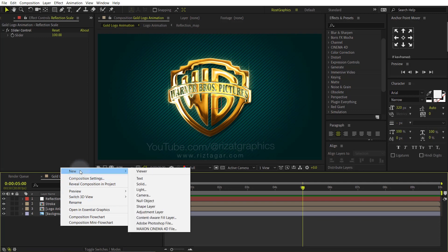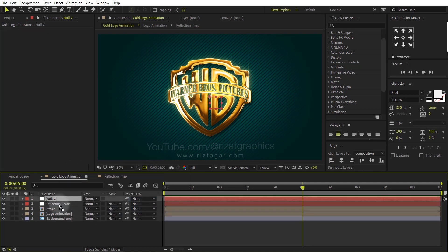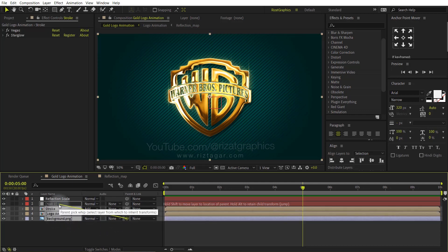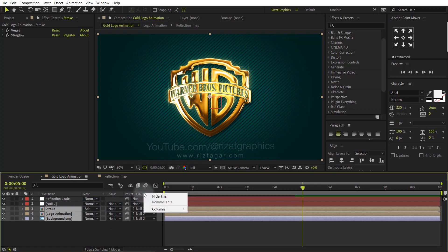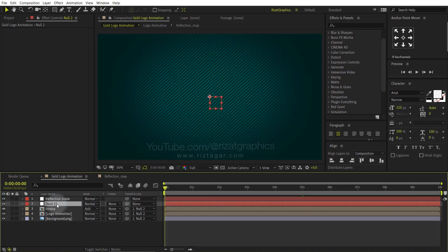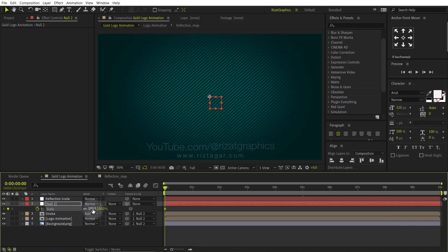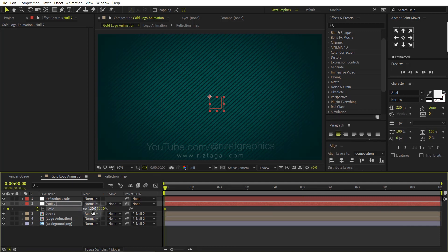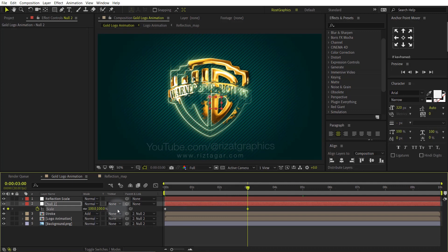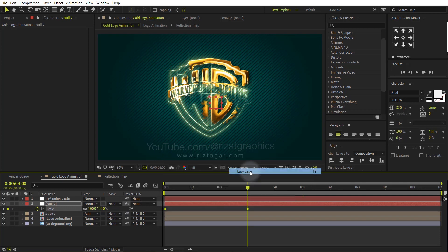Right click here, then New, and select the Null Object. Select these layers, then parent to the null object. If you can't find the parent options, just right click here, then Columns, and select the Parent and Link option. Select the null object and open the scale properties. Then add a keyframe and change the scale from 100 to 120%. Go forward to 3 seconds, then change the scale value back to 100%. Select both keyframes and simply press the F9 key on the keyboard.